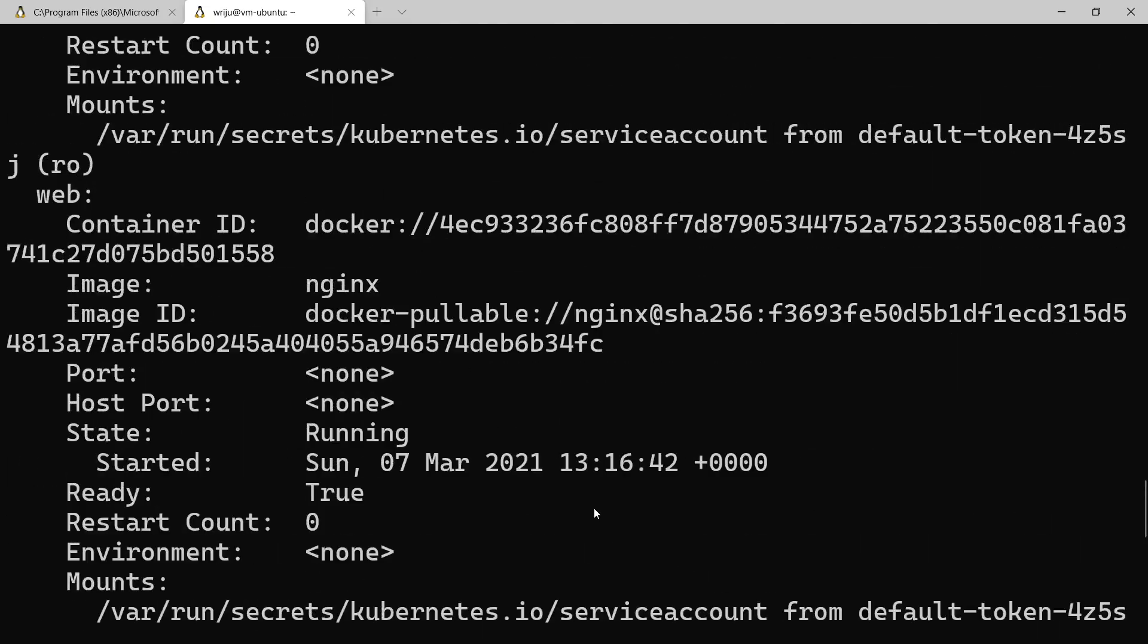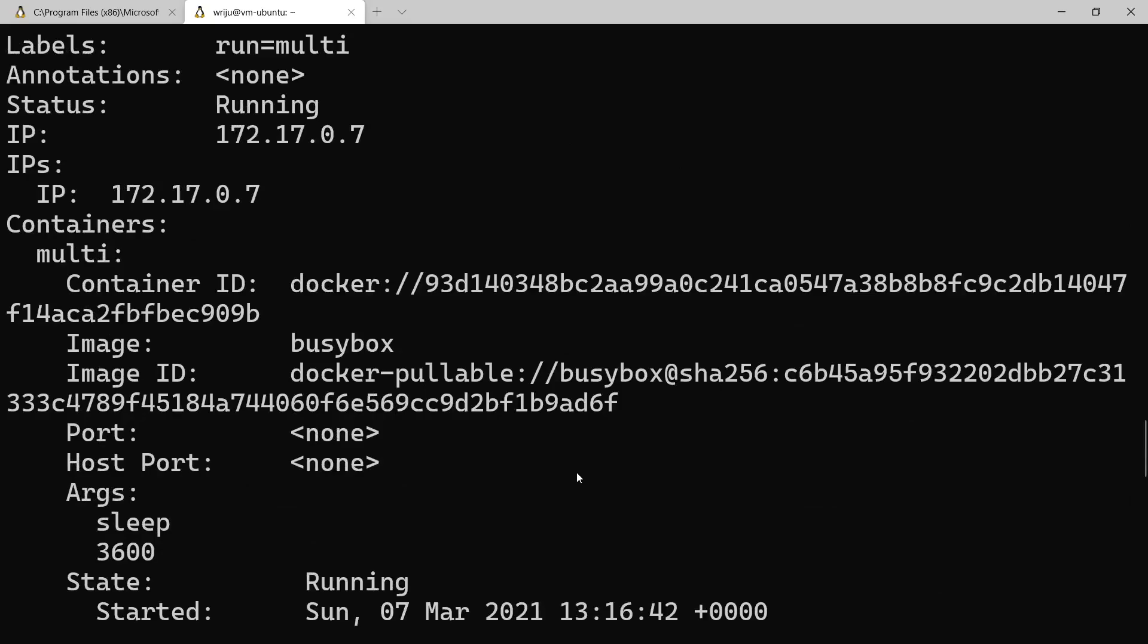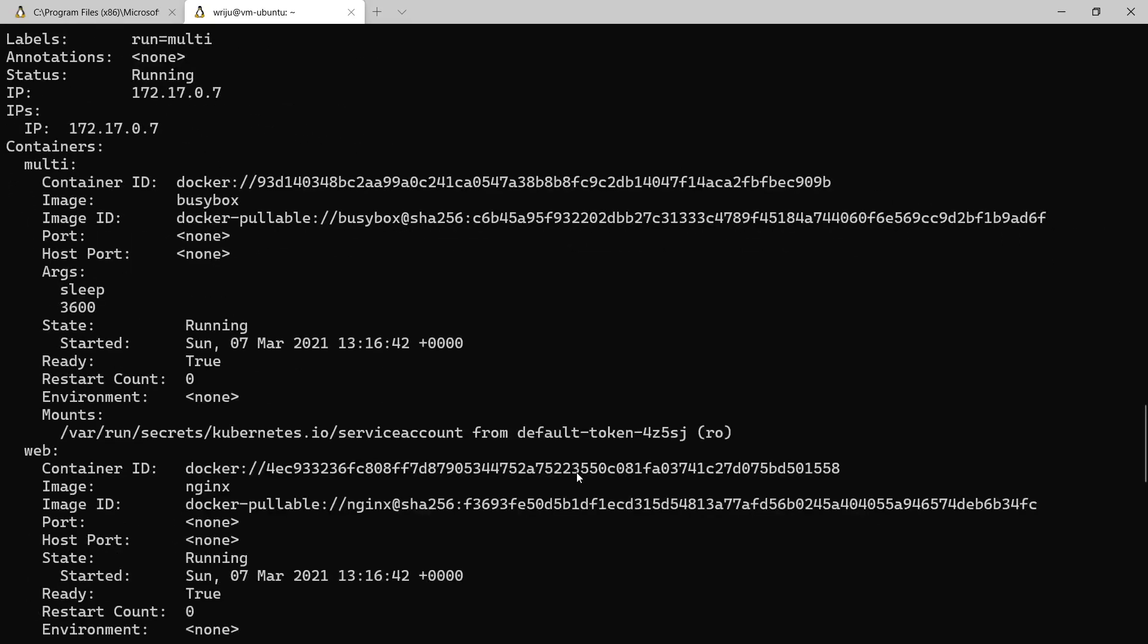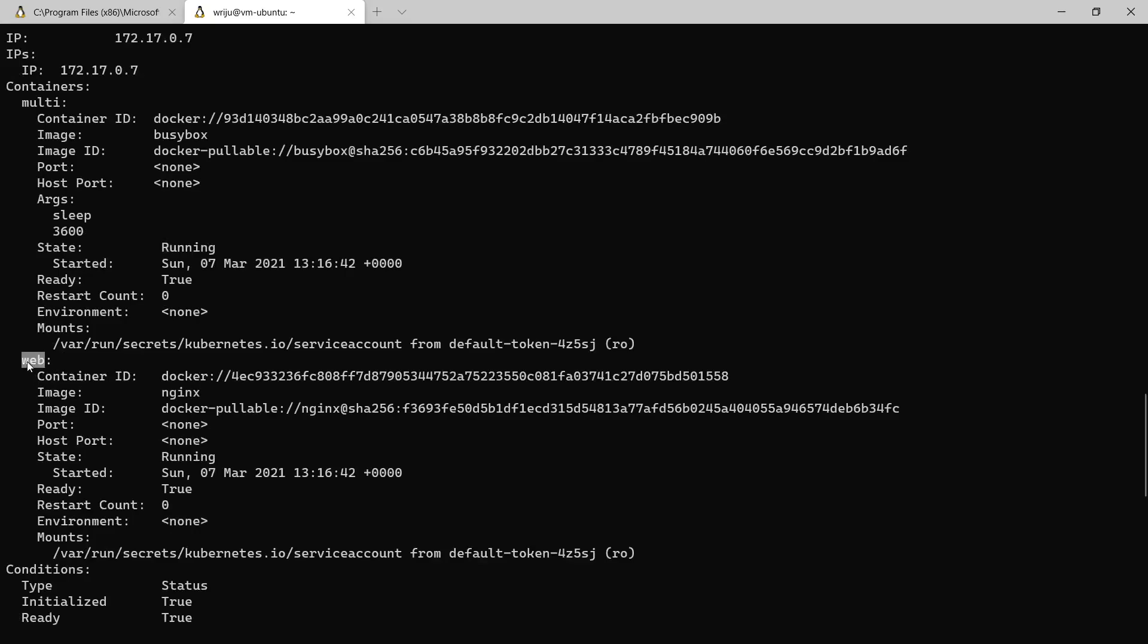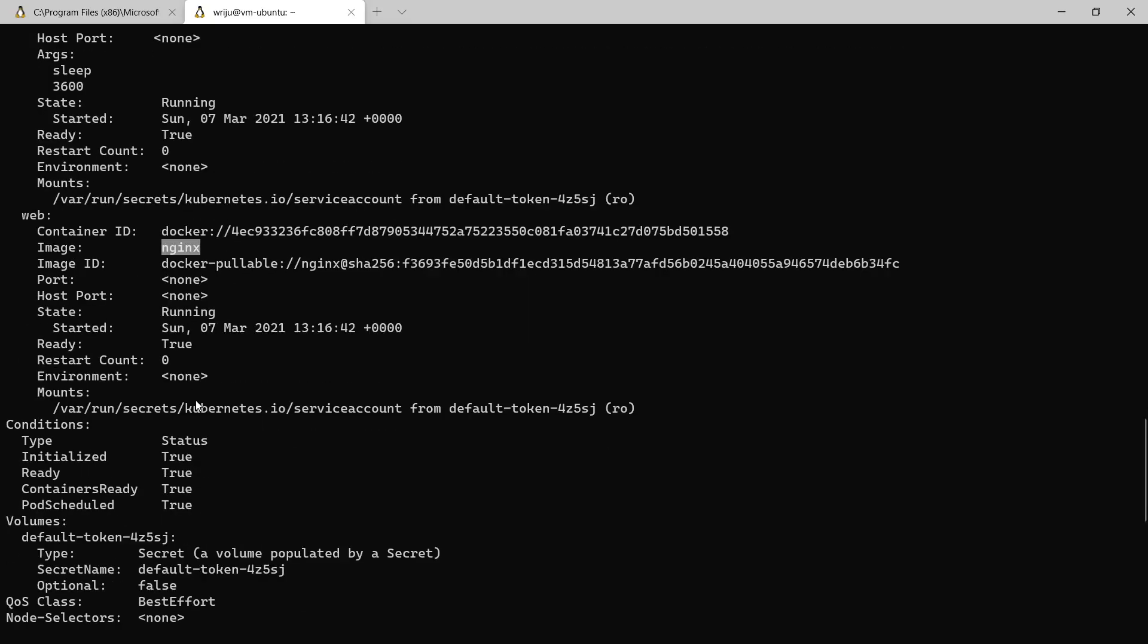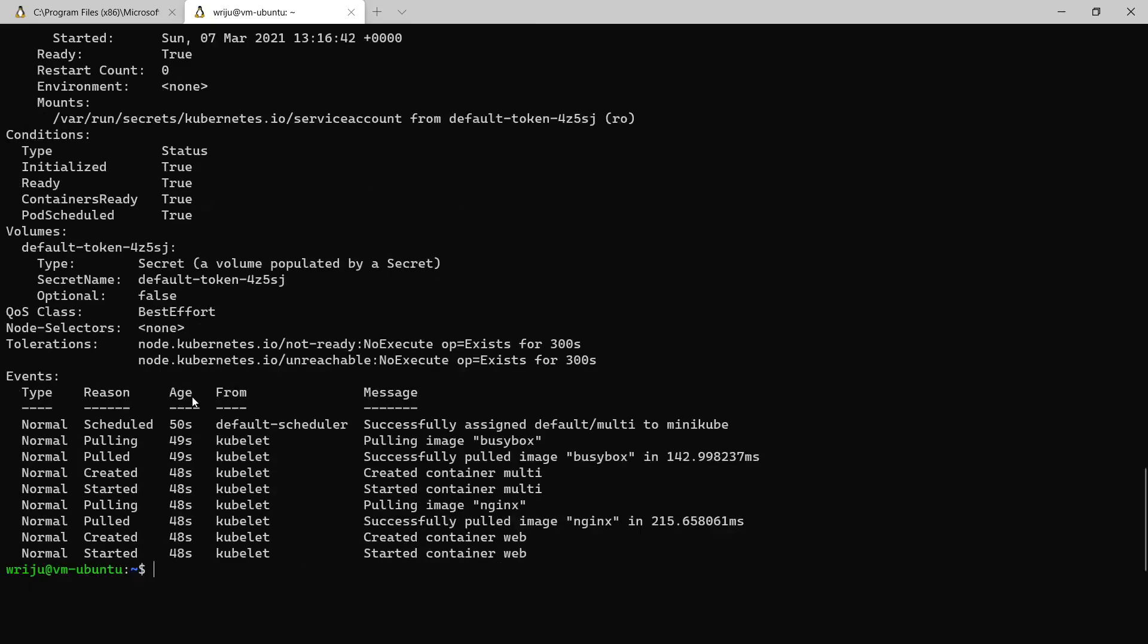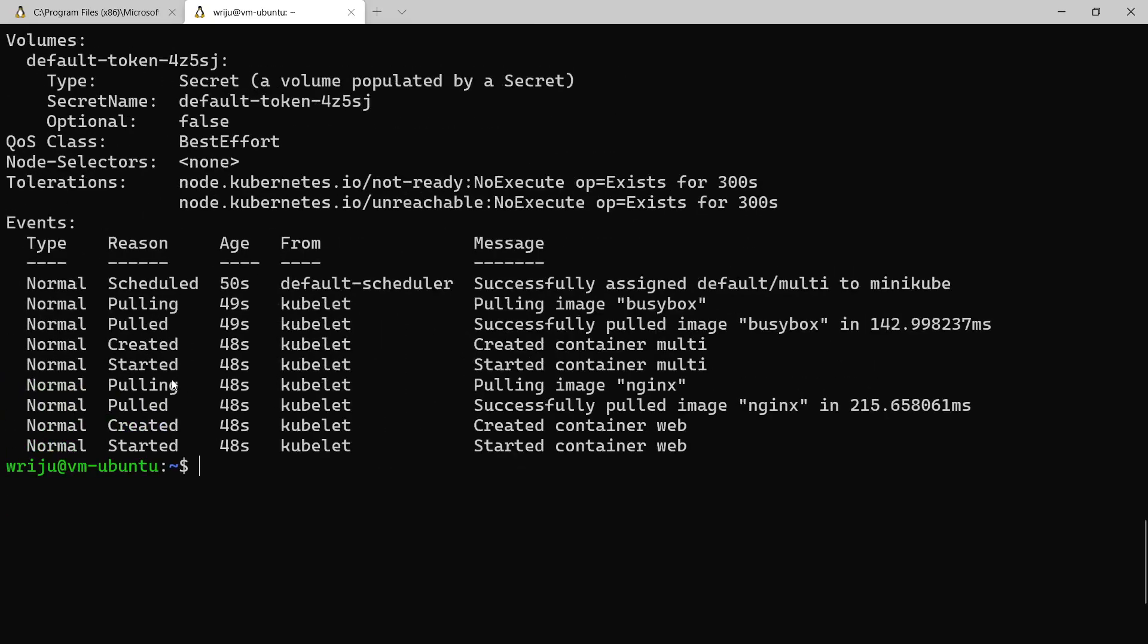So things have happened here and if you go a little up and then you see that under containers you have got a container image busybox which is currently in running status, and then there is a container web which image is nginx, so there are two containers running.